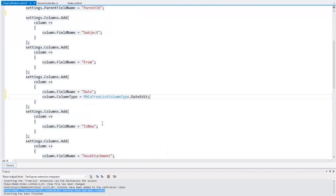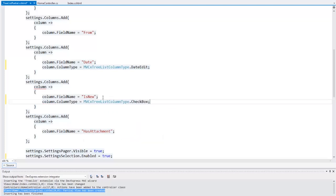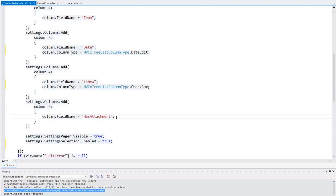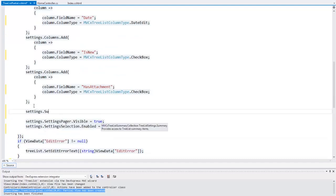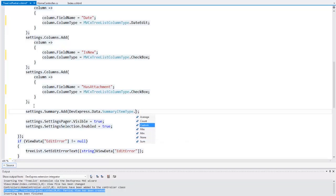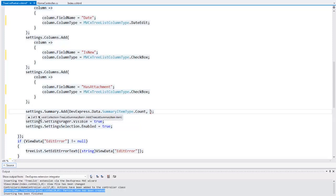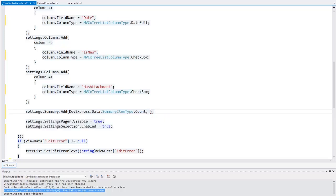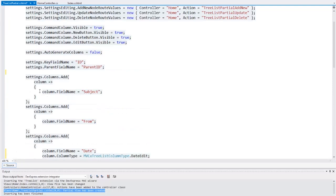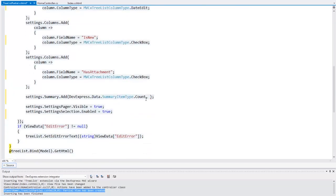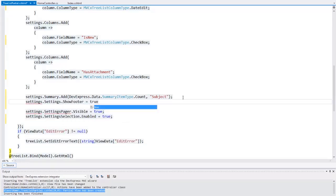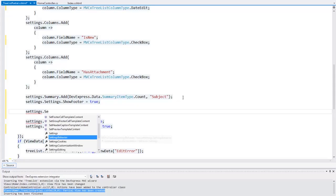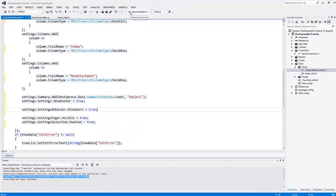There are two columns that show Boolean values. The checkbox is the best choice for displaying and editing Boolean values. Next, let's show a summary item within the tree list. I can add a new summary by specifying its type and the name of the column within which the summary should be calculated. IntelliSense displays a list of possible summary item types. I want to show the count of the nodes under the subject field. Summaries can be shown in the footer of the tree list, so let's enable footer rendering. Plus, I can enable sorting for the column values. Let's take a look at the result in the browser.